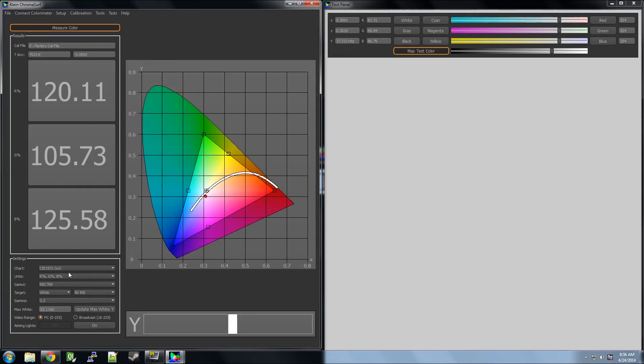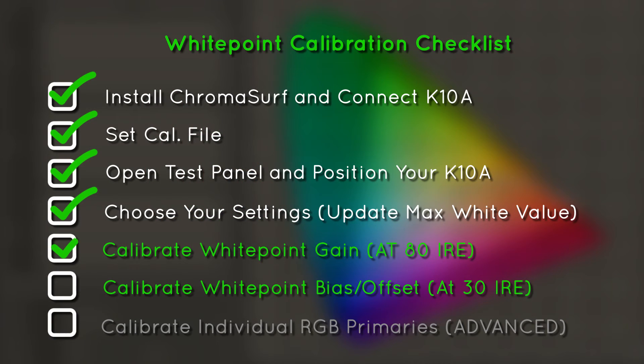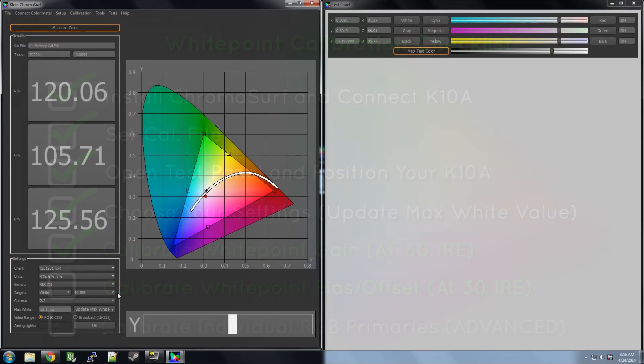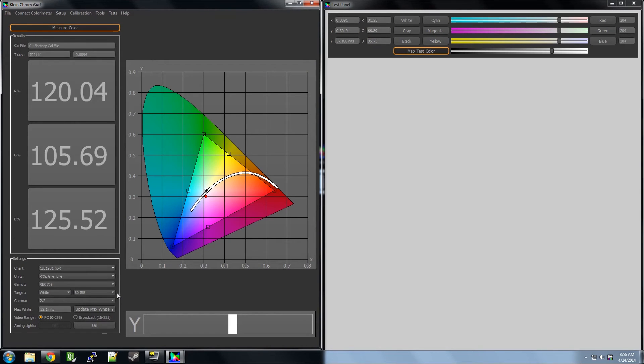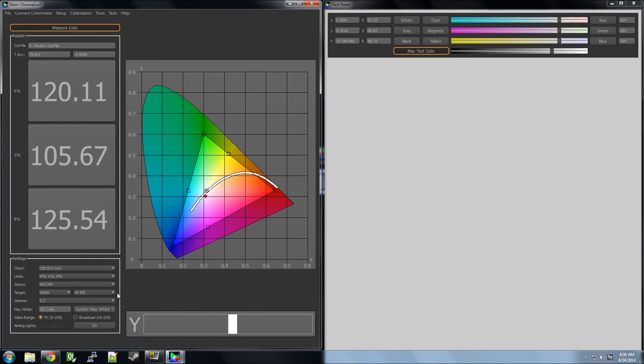Sometimes, you might calibrate in 10-point IRE increments for a more detailed gamma curve. Again, if this seems way over your head, a more detailed description of what we are doing can be found in our advanced calibration video.